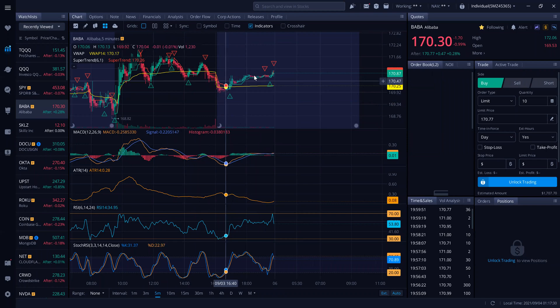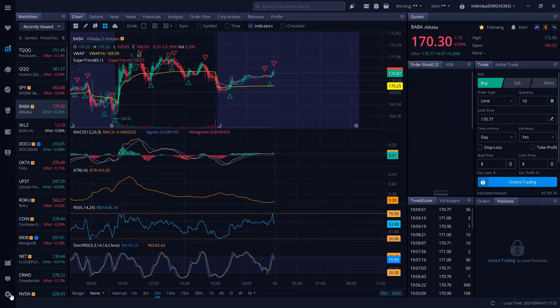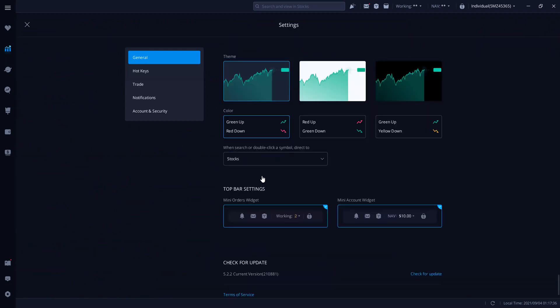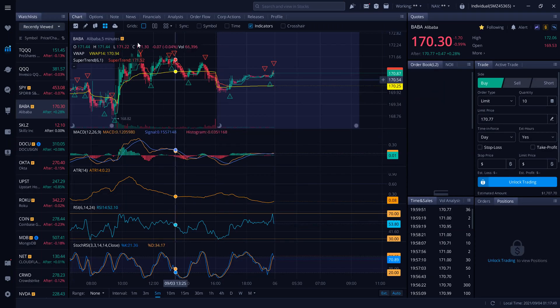So first of all, before we do anything, go right here to your settings and you want to scroll down and make sure to check for update. You need to have an updated version of Webull. Click on it. Once you do that and you have an updated version of Webull, close that.